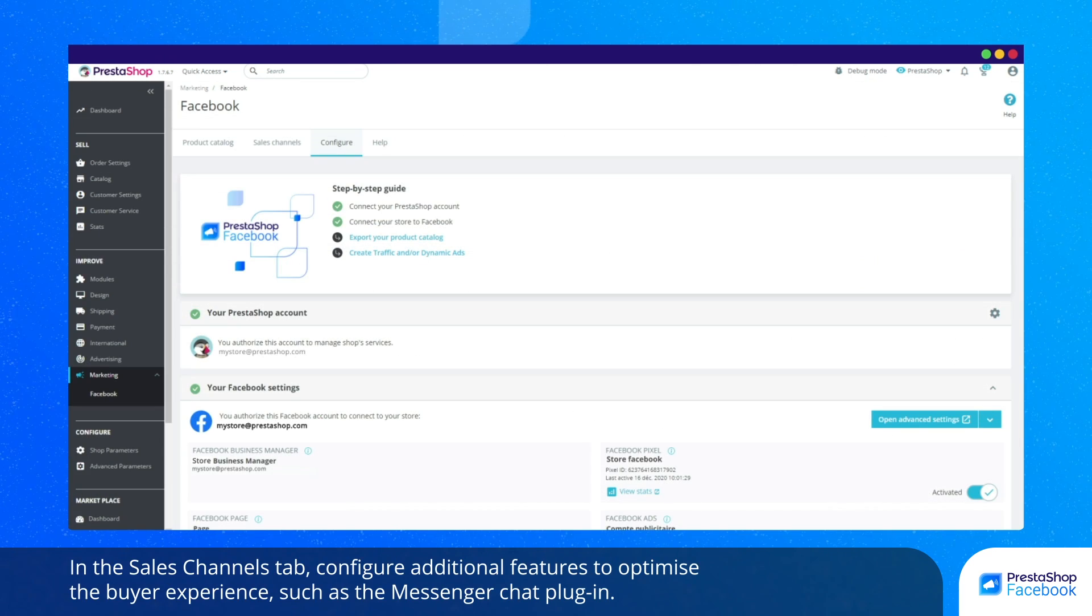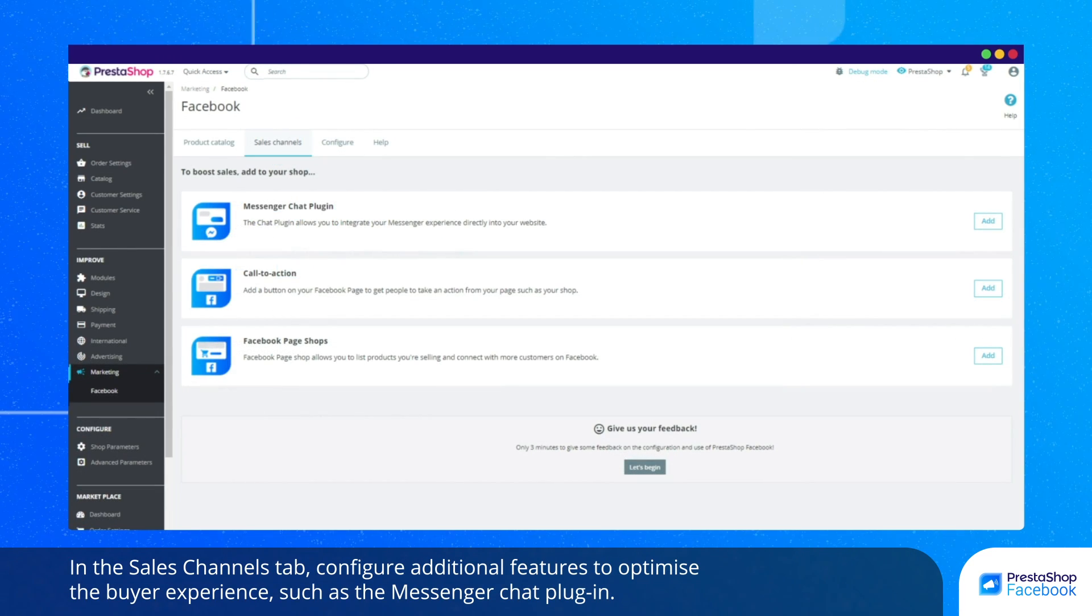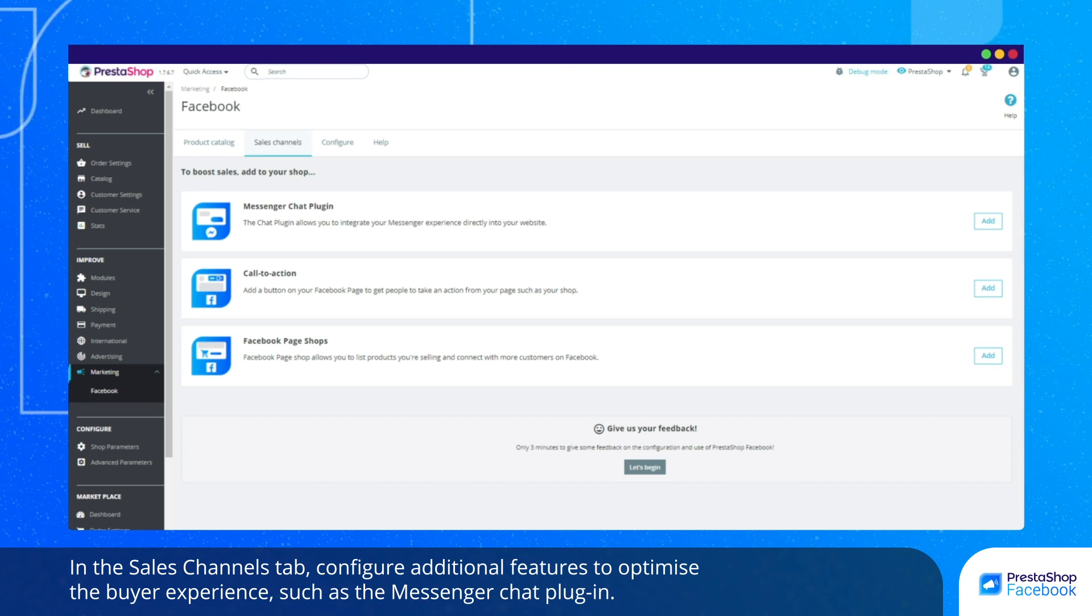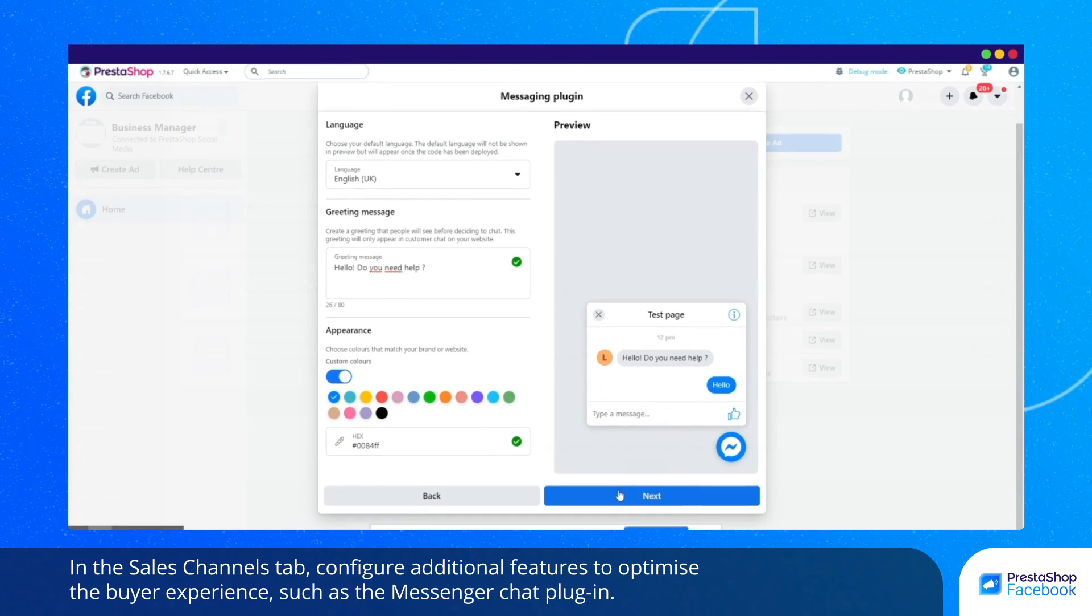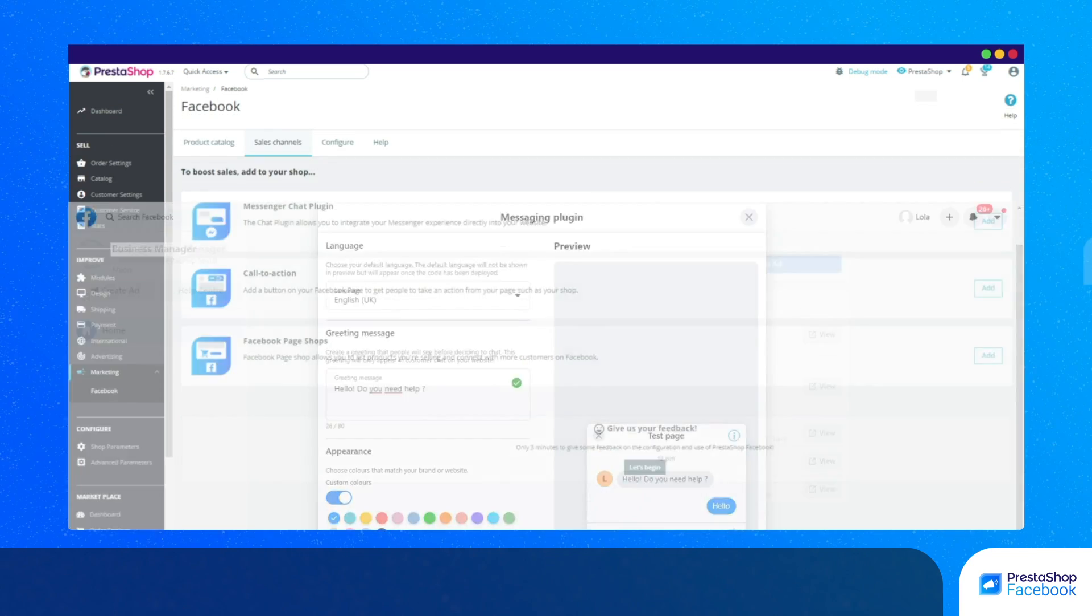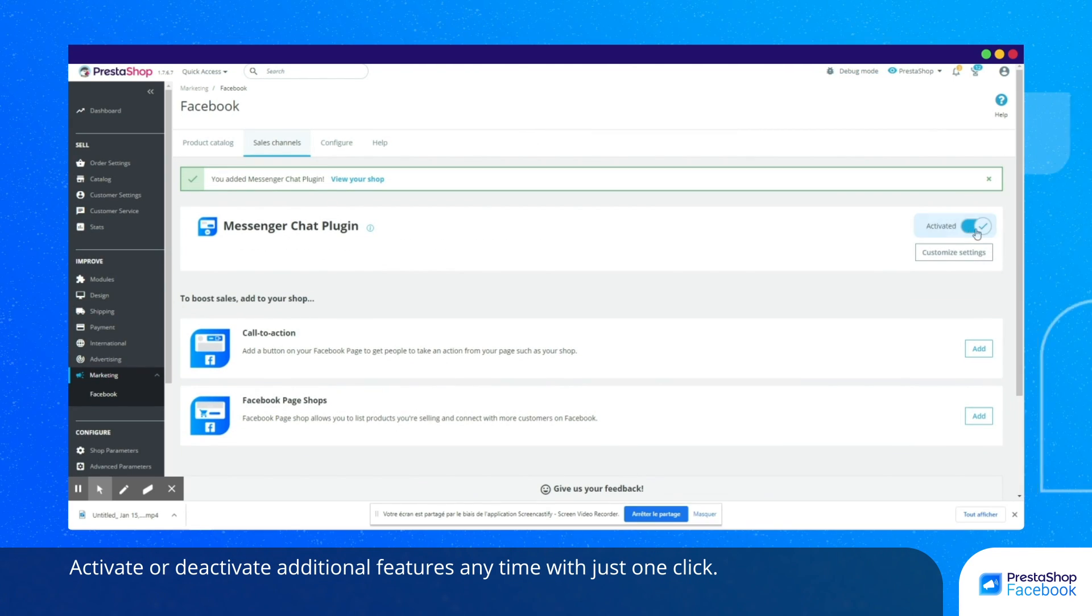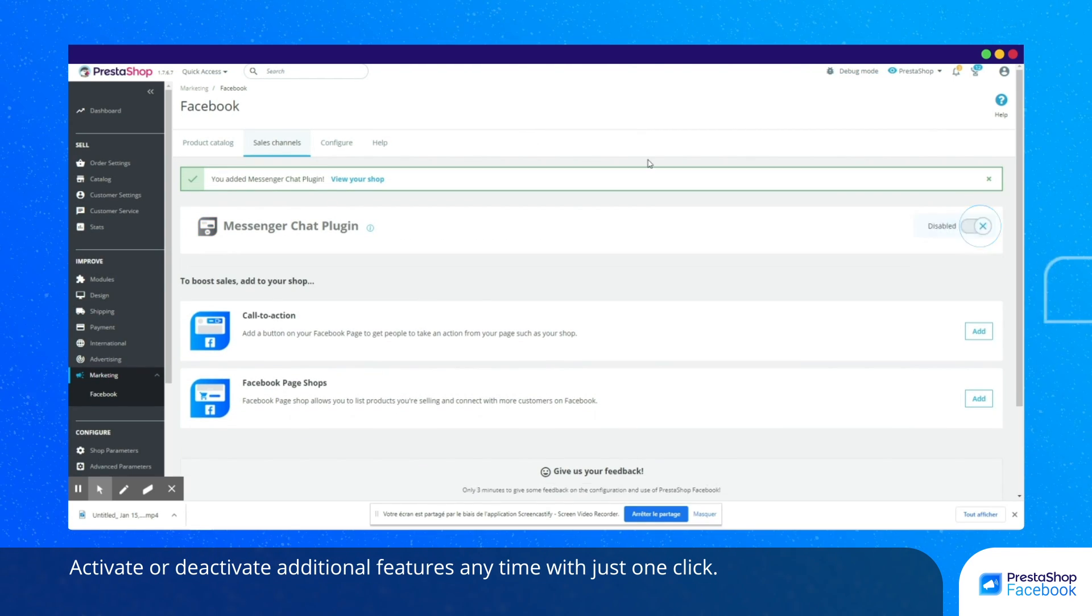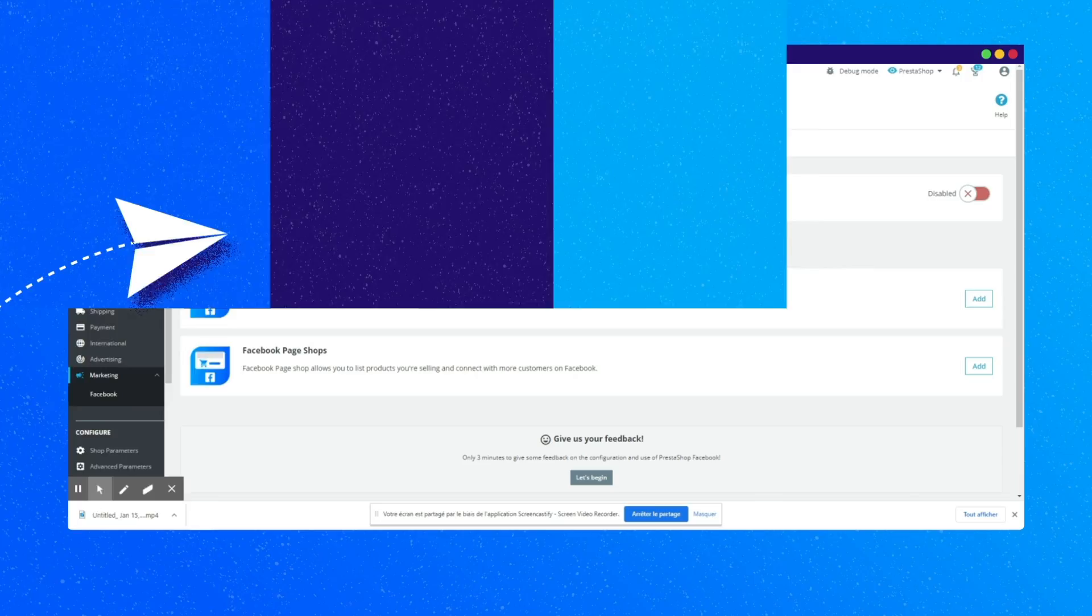In the Sales Channels tab, configure additional features to optimize the buyer experience, such as the Messenger chat plugin. Activate or deactivate additional features anytime with just one click.